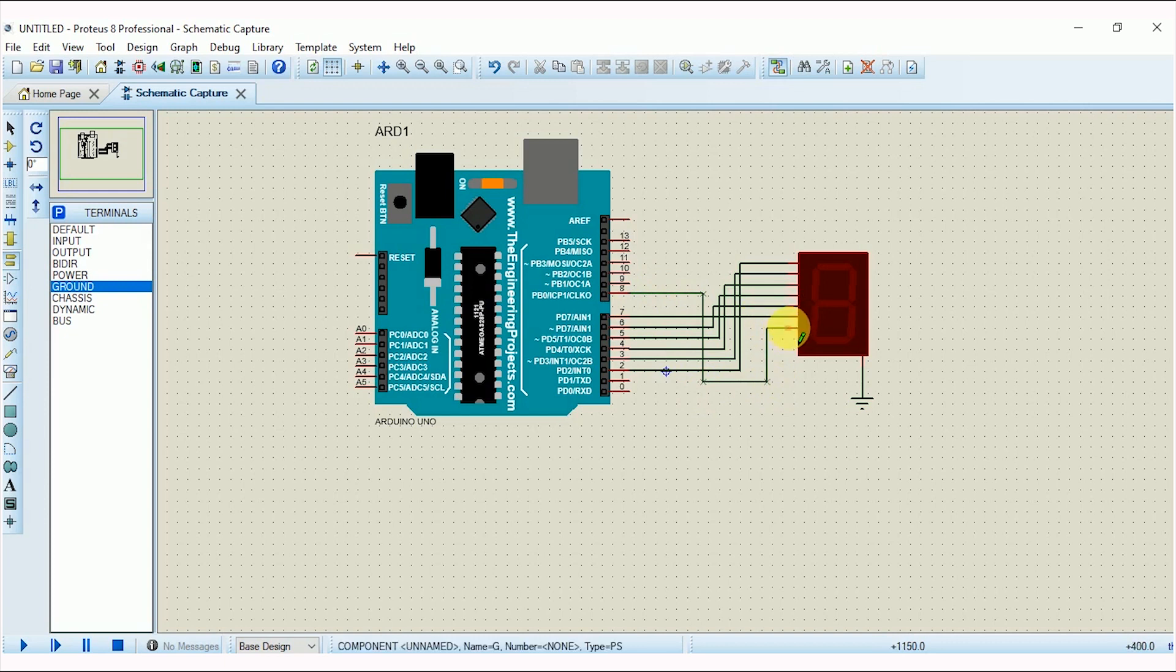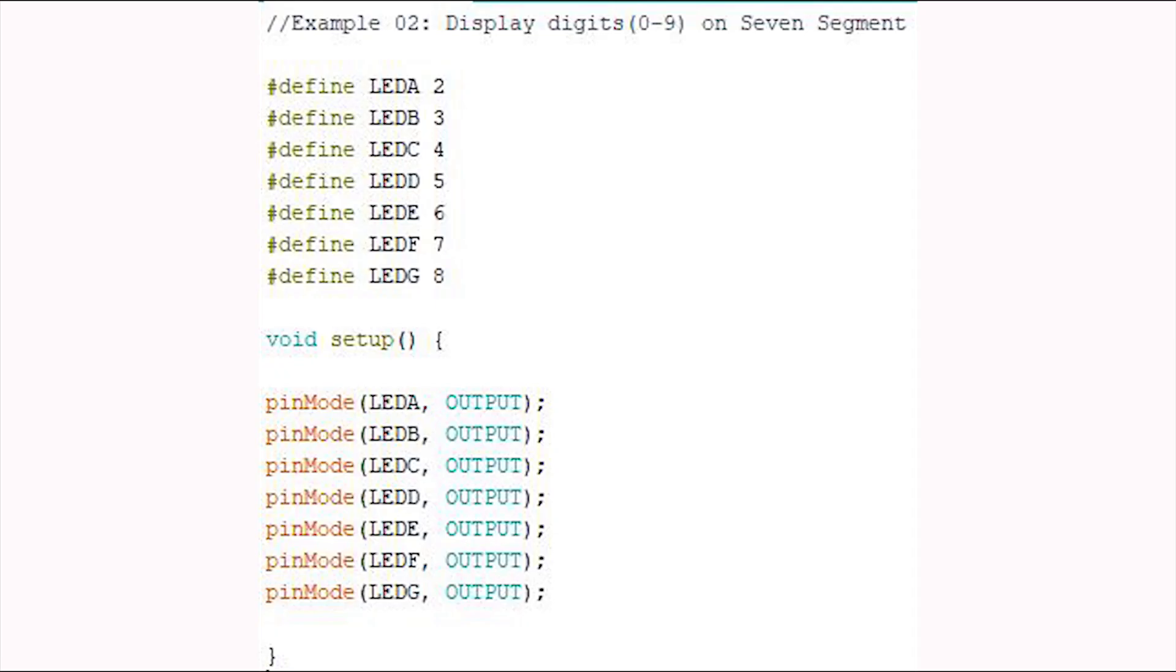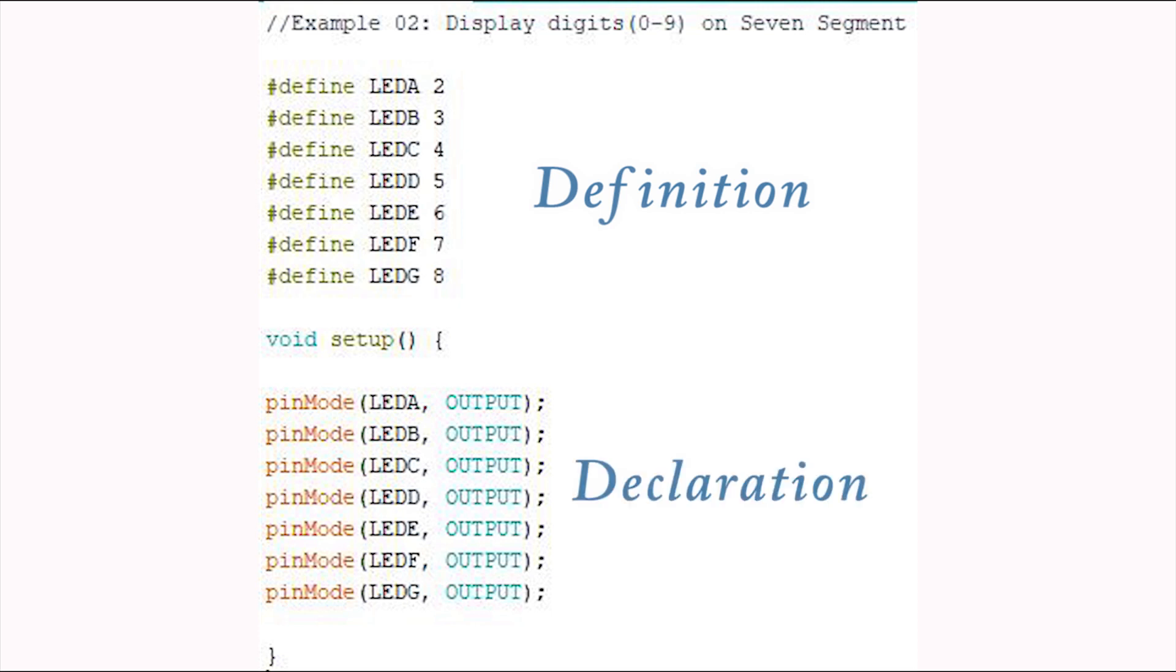Open Arduino IDE and write the code to display the digital numbers from 0 to 9 on 7-segment. The code is quite easy. Initially I have defined pin numbers, then in the setup I have declared all the pins as an output.